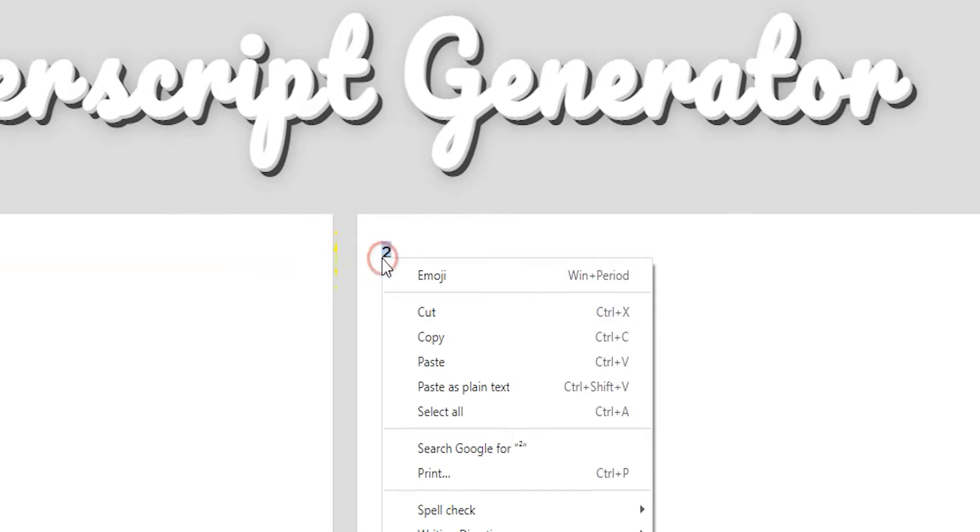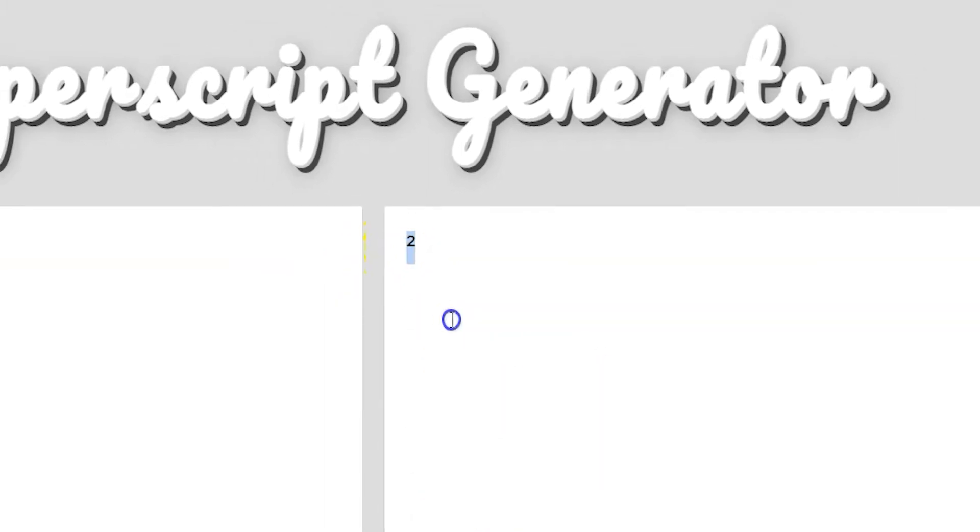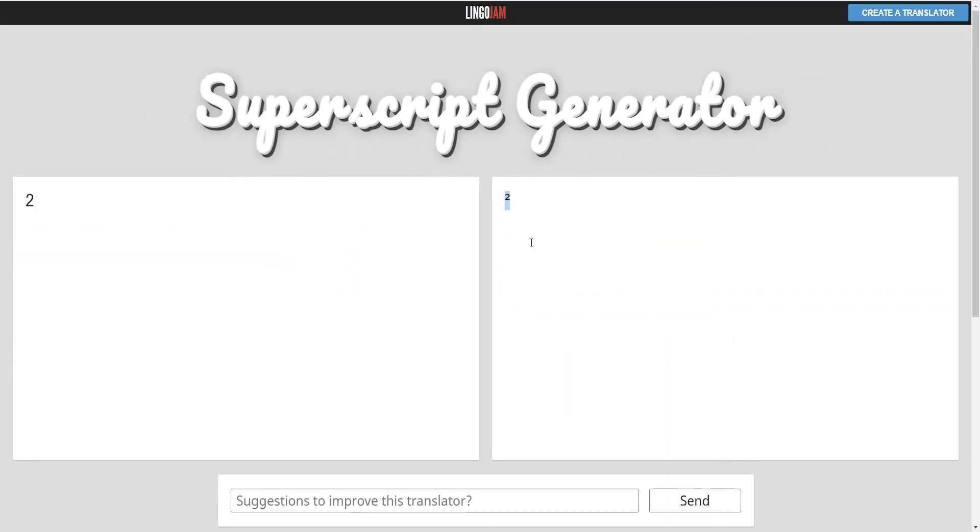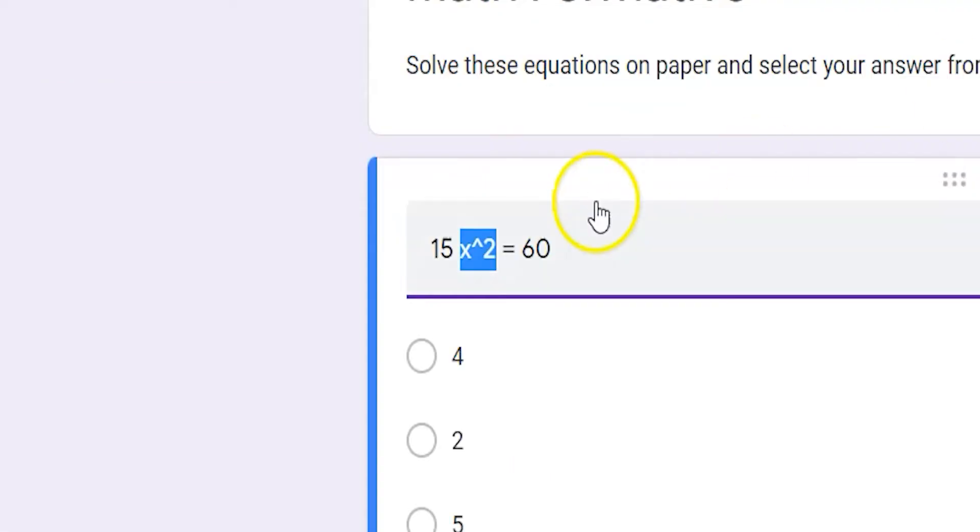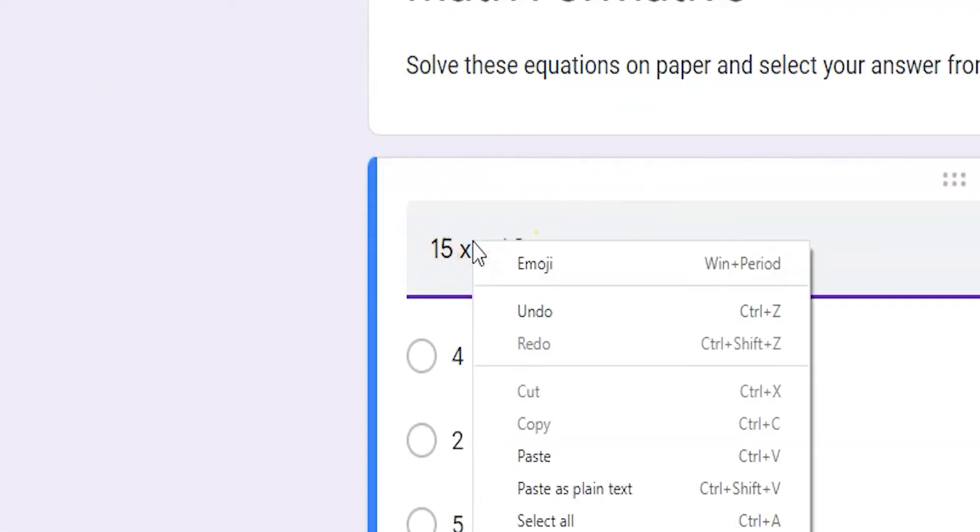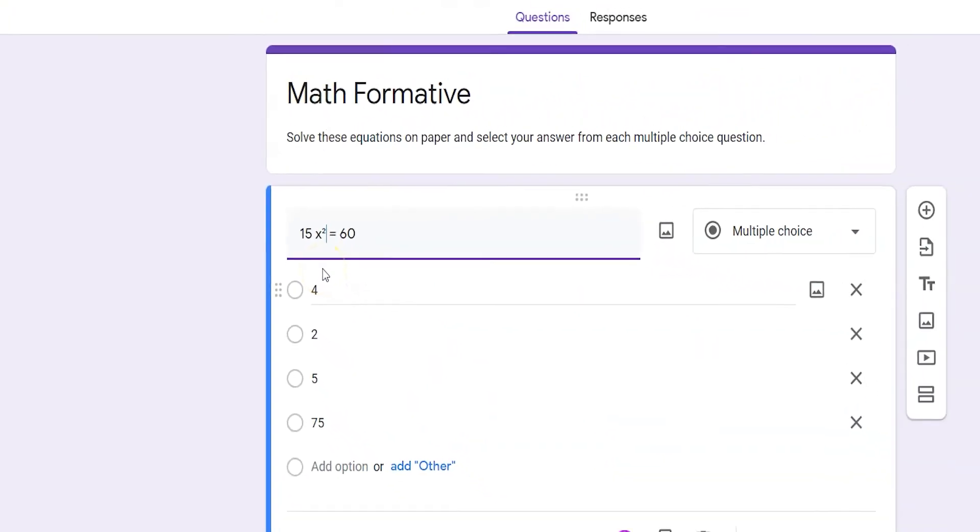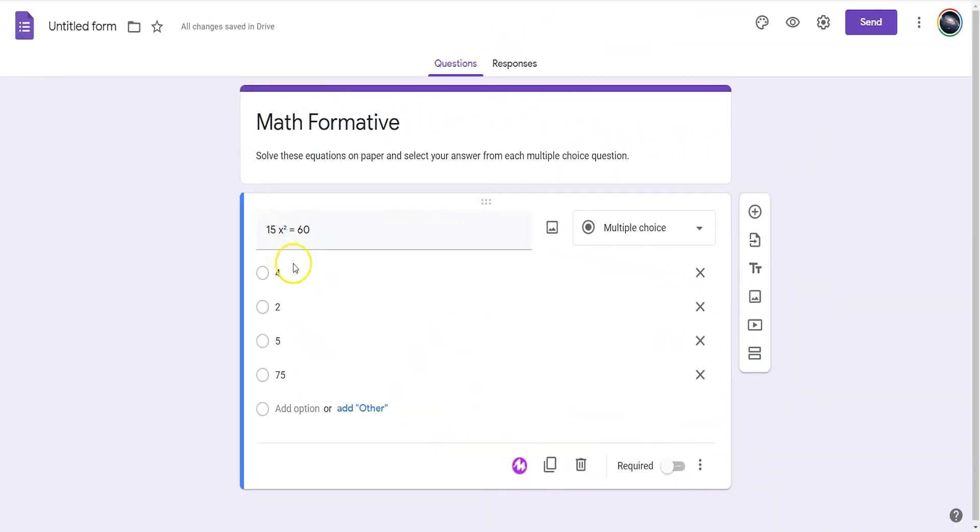Once the superscript is generated, all you need to do is copy it by right-clicking or hitting Ctrl-C. Once you've selected and copied it, paste this exponent into the field by right-clicking or hitting Ctrl-V.